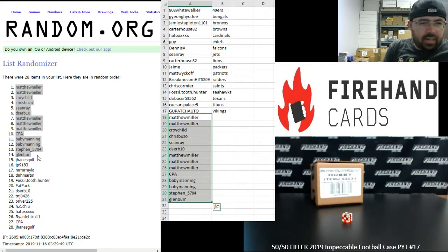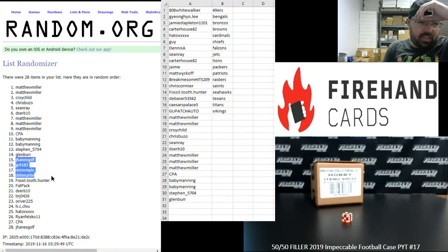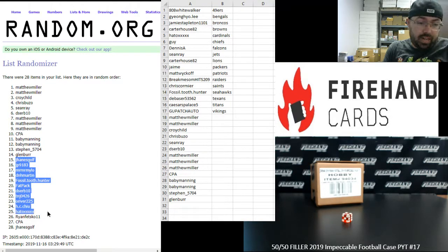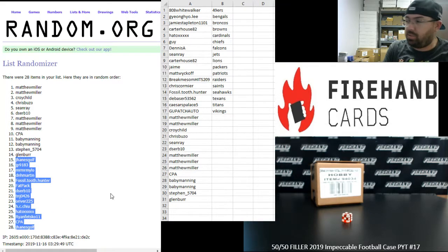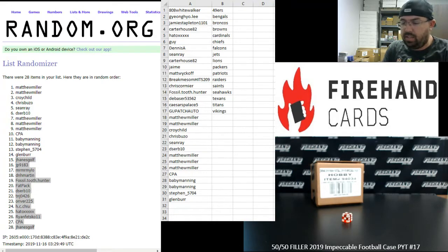Alright. Jay Haynes Golf, JP, Mr. Milo, DNH, Martin Fossil, Tooth Hunter, Fat Pack, DSERB, TNJ, O'River, H.C. Chu, Hado, Ryan Fetzko, CPA, and Jay Haynes Golf. You guys will each get a pack of 2019 Donruss Football. Thank you again for participating and joining in.